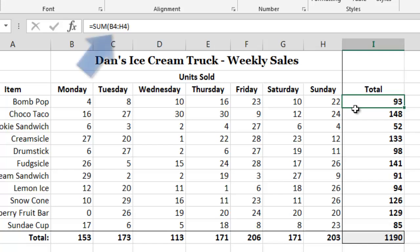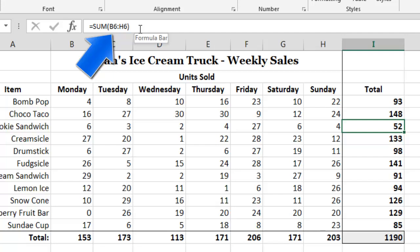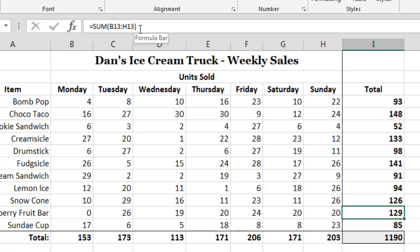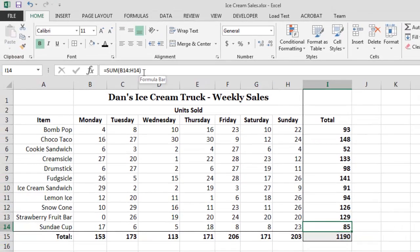As we move down the column, you will see that Excel has automatically updated the row numbers for each SUM function to ensure that the function will return the total for that row. Whenever Excel automatically updates the column letter or row number when we are copying or pasting functions, it is engaging in relative cell referencing. By contrast, we could also instruct Excel to use absolute cell referencing. When absolute cell referencing is being used, Excel will not automatically update column letters or row numbers when we are copying or pasting functions on the worksheet.